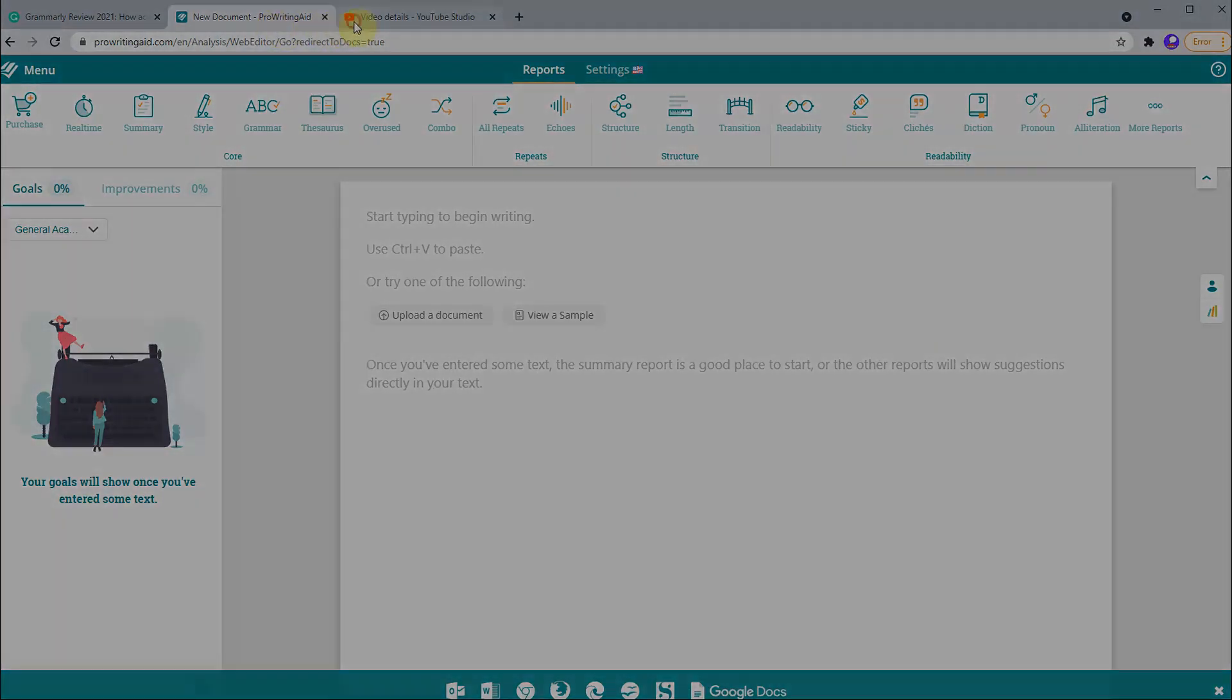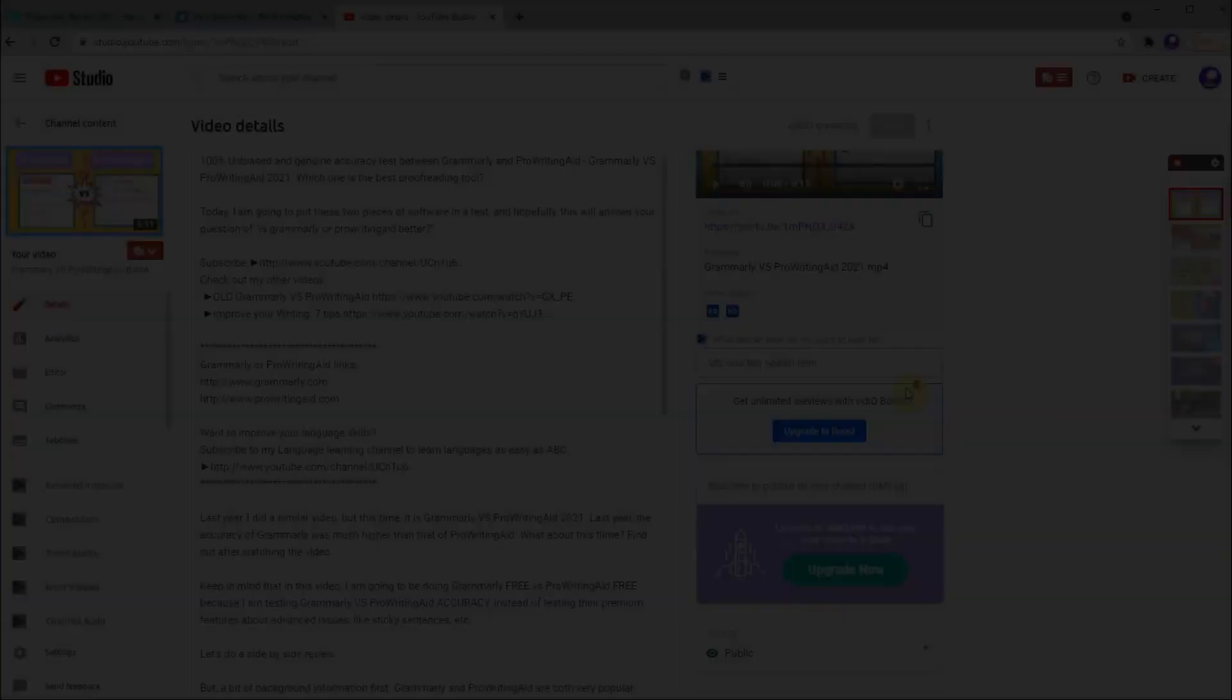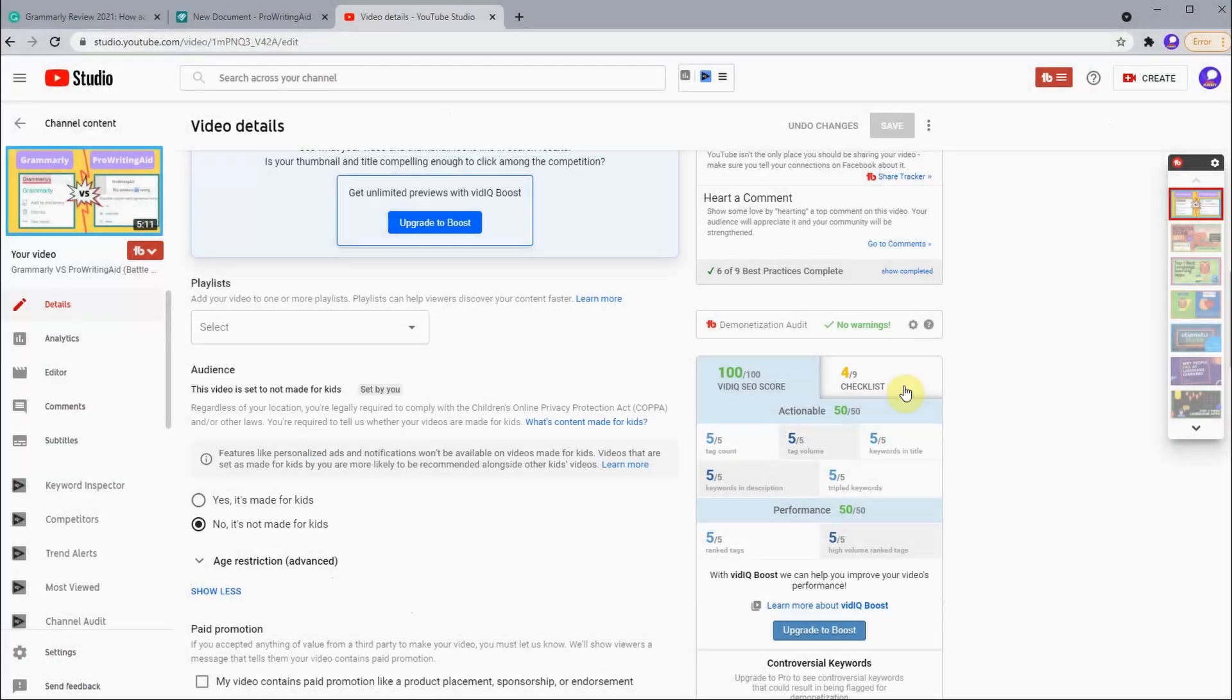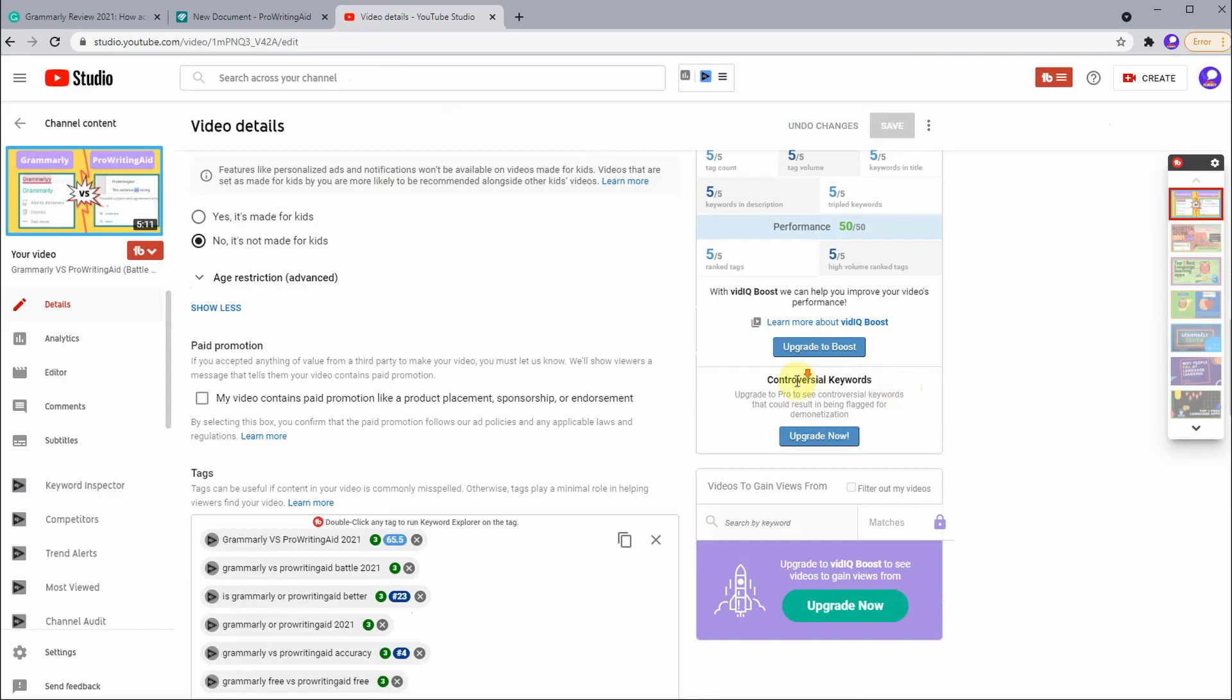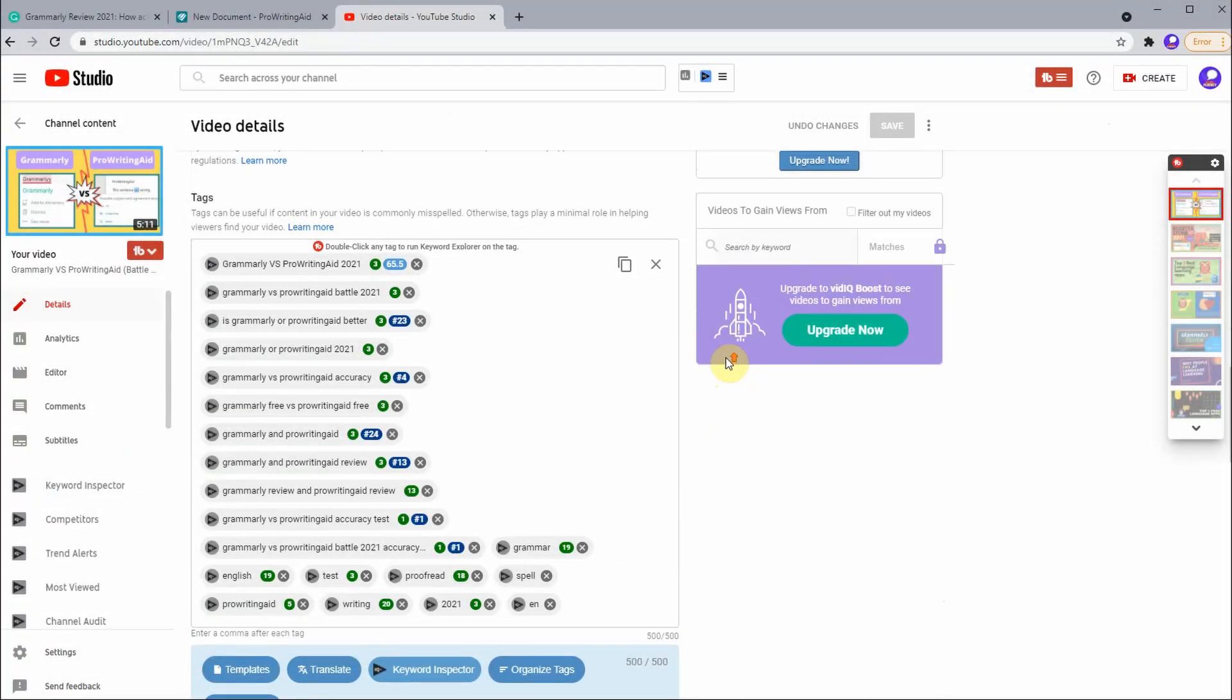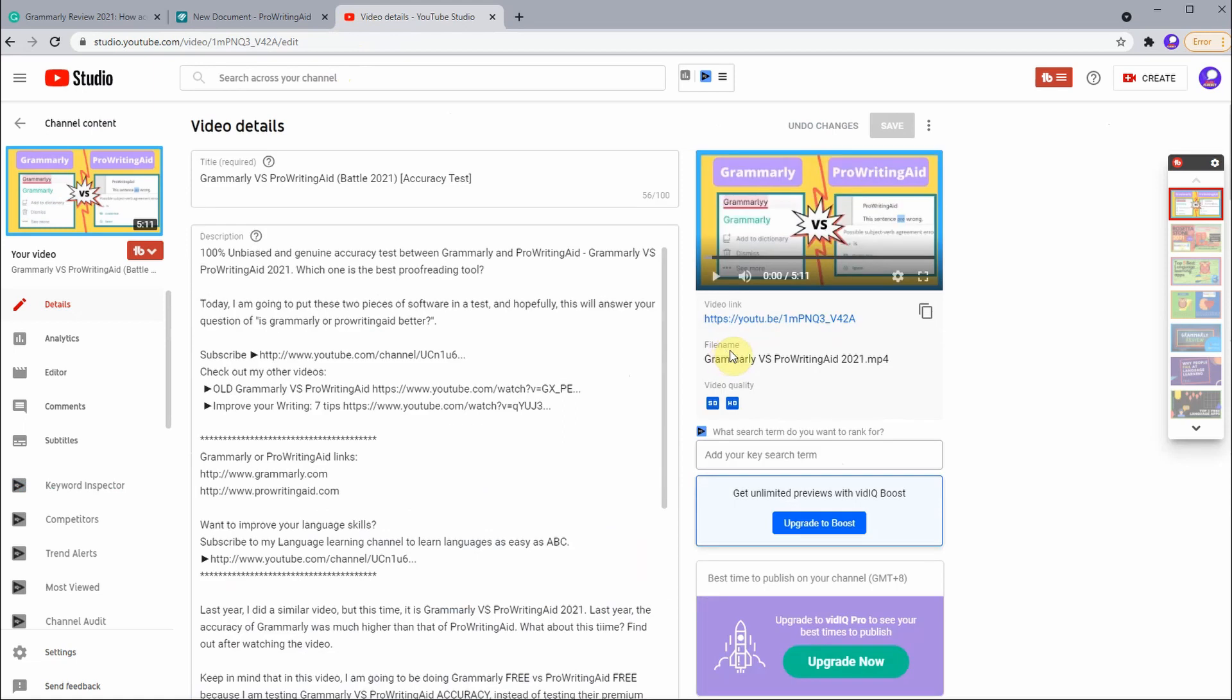A while back - which was just yesterday - I made this video that's ranking quite well on YouTube, related to Grammarly versus ProWritingAid. So if you want to see some comparison between Grammarly and other proofreading software, make sure you subscribe and check out this video on the screen at the top right corner right now. Without further ado, let's copy and paste.